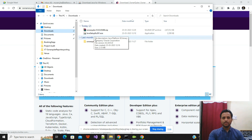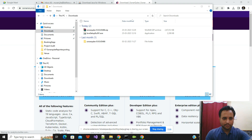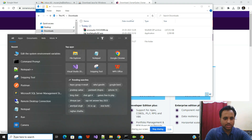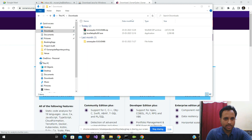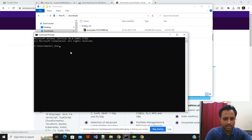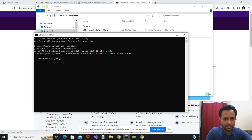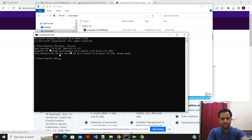If you want to check whether Java is already installed on your system, you can open the command prompt and type 'java -version'. If Java is there it will provide a valid version number, confirming that Java is available in your system.